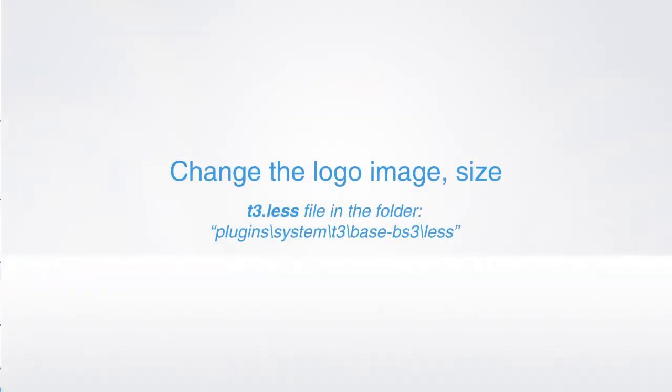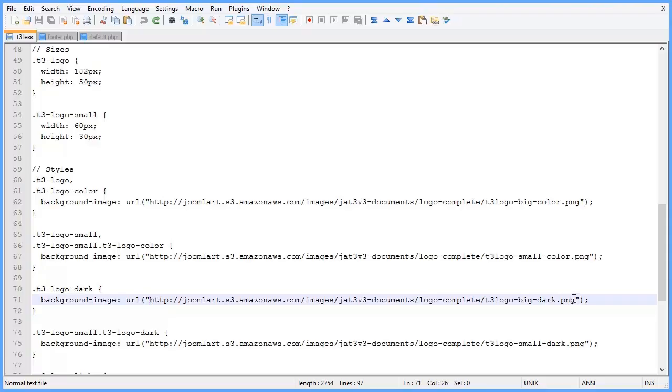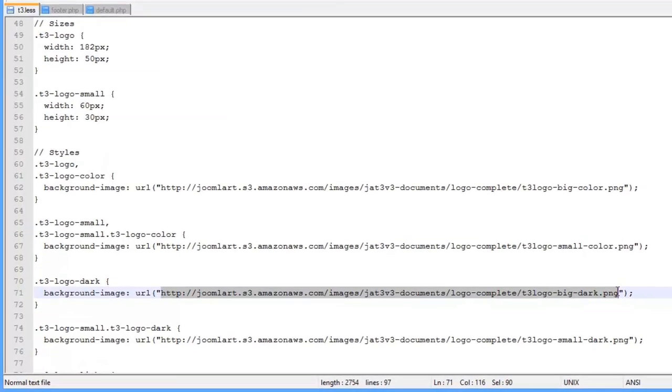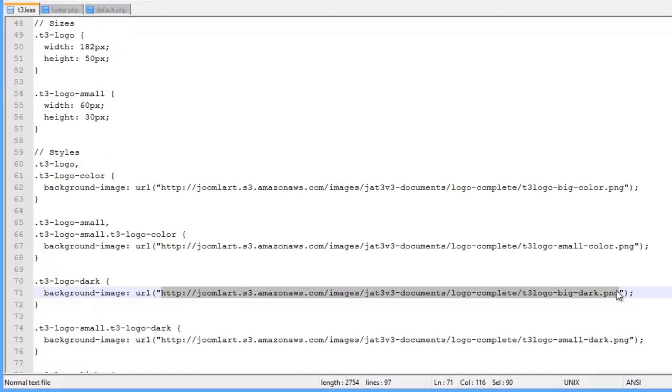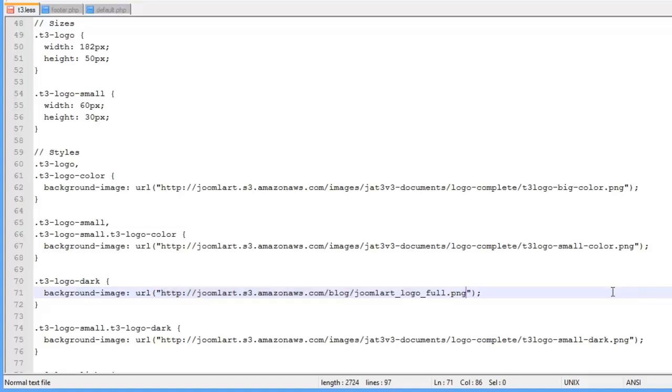You can also change the logo's image and size. Open the T3.less file in the folder plugins/system/T3/base-BS3/less. You'll find the supported class for footer logo here. Let's customize the T3 logo dark class. We've changed the logo image.